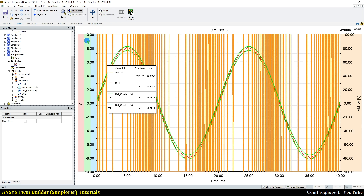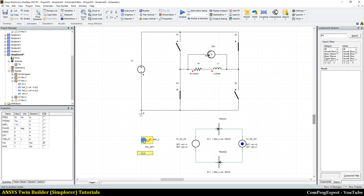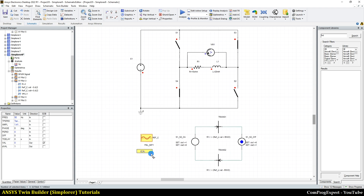So using these settings, we can do the hysteresis band current control in ANSYS Simplorer. We did this simulation for a single phase inverter, and in the next video, we will do it for a three phase inverter. Thanks for watching.